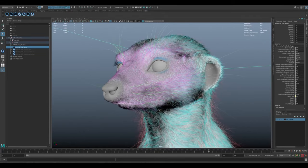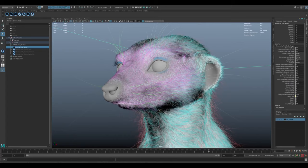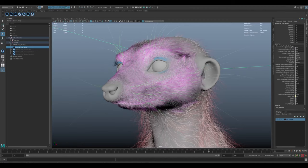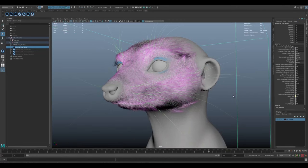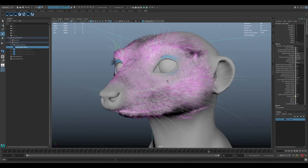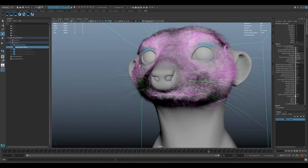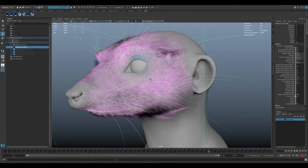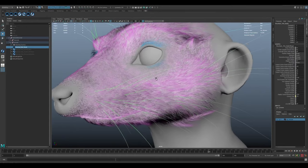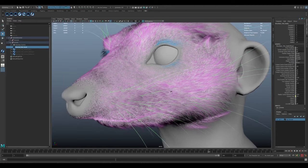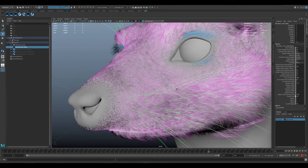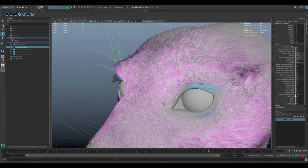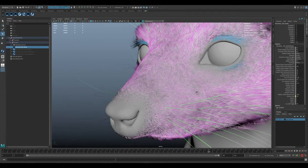It does blend in with the other areas, which I think is good. Again, it just adds a little bit more of that variation. Those finer, smaller, thinner hairs, they also add into some of that clumping structure with the slightly thicker, larger hairs from the body fur.